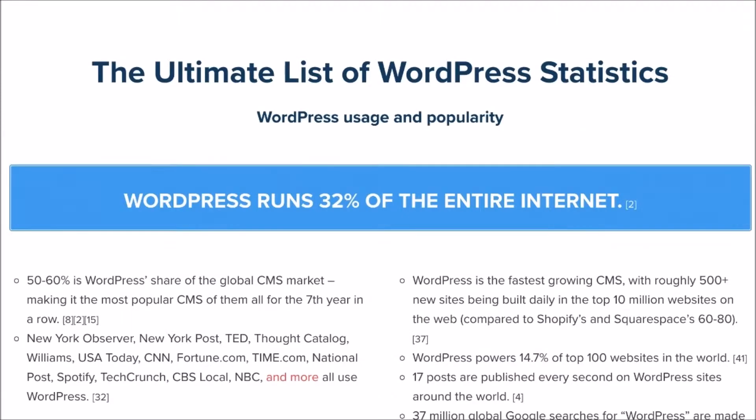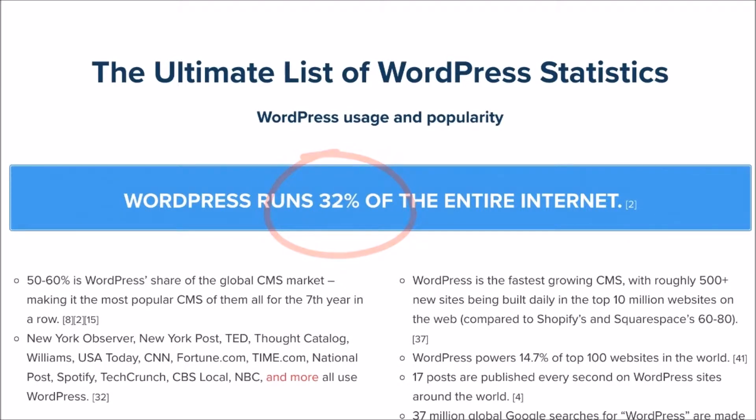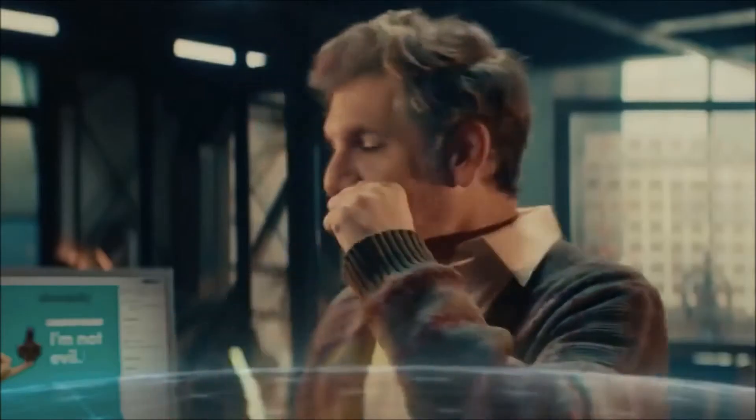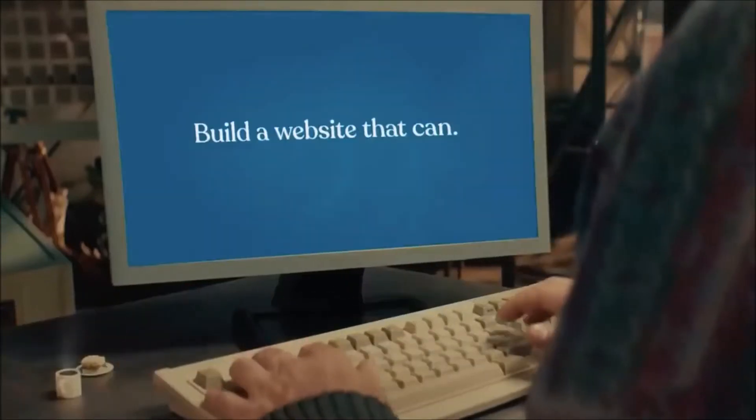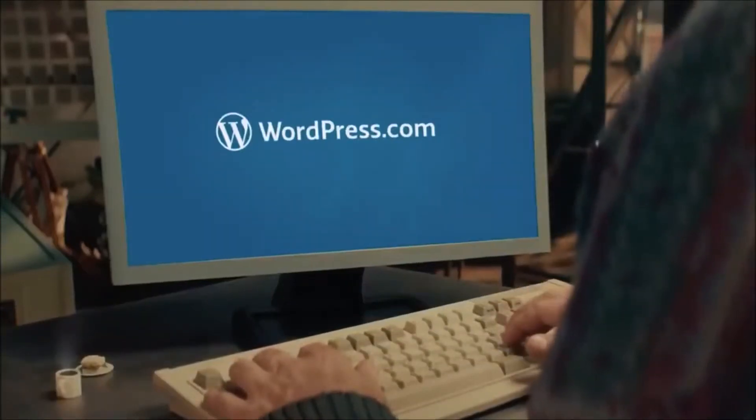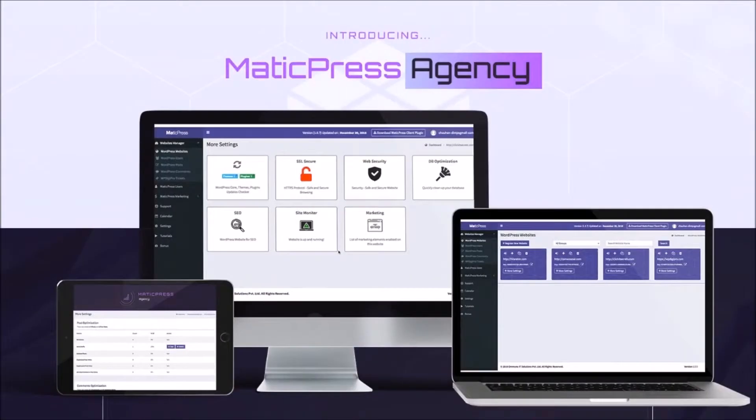One-fourth of the web is now WordPress-based, and it's only going to keep growing now that the company behind it is getting more aggressive. Chances are you've probably seen some of their first TV commercials already, like this one.